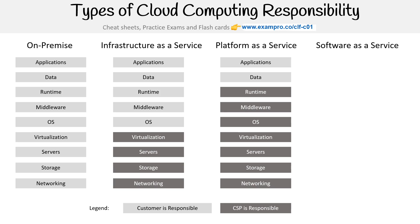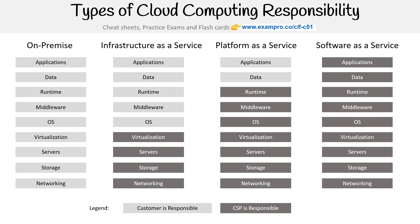The last thing is software as a service, and this is something where the CSP is responsible for everything. So if you're thinking of software as a service, think of like Microsoft Word, where you're just writing stuff in there. And you are responsible for where you might choose to store your data, but the data is still handled by the cloud service provider because it's on the cloud, so on their servers.